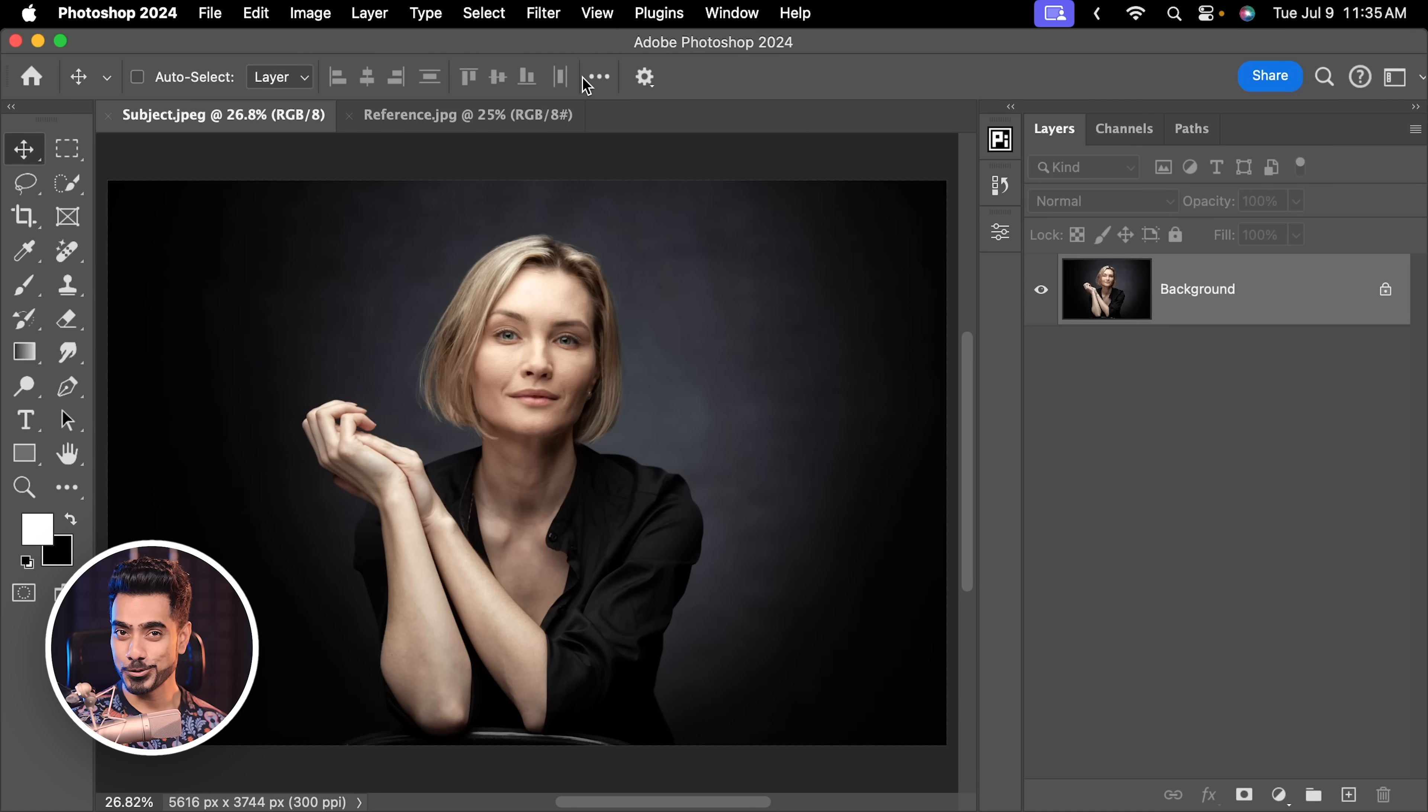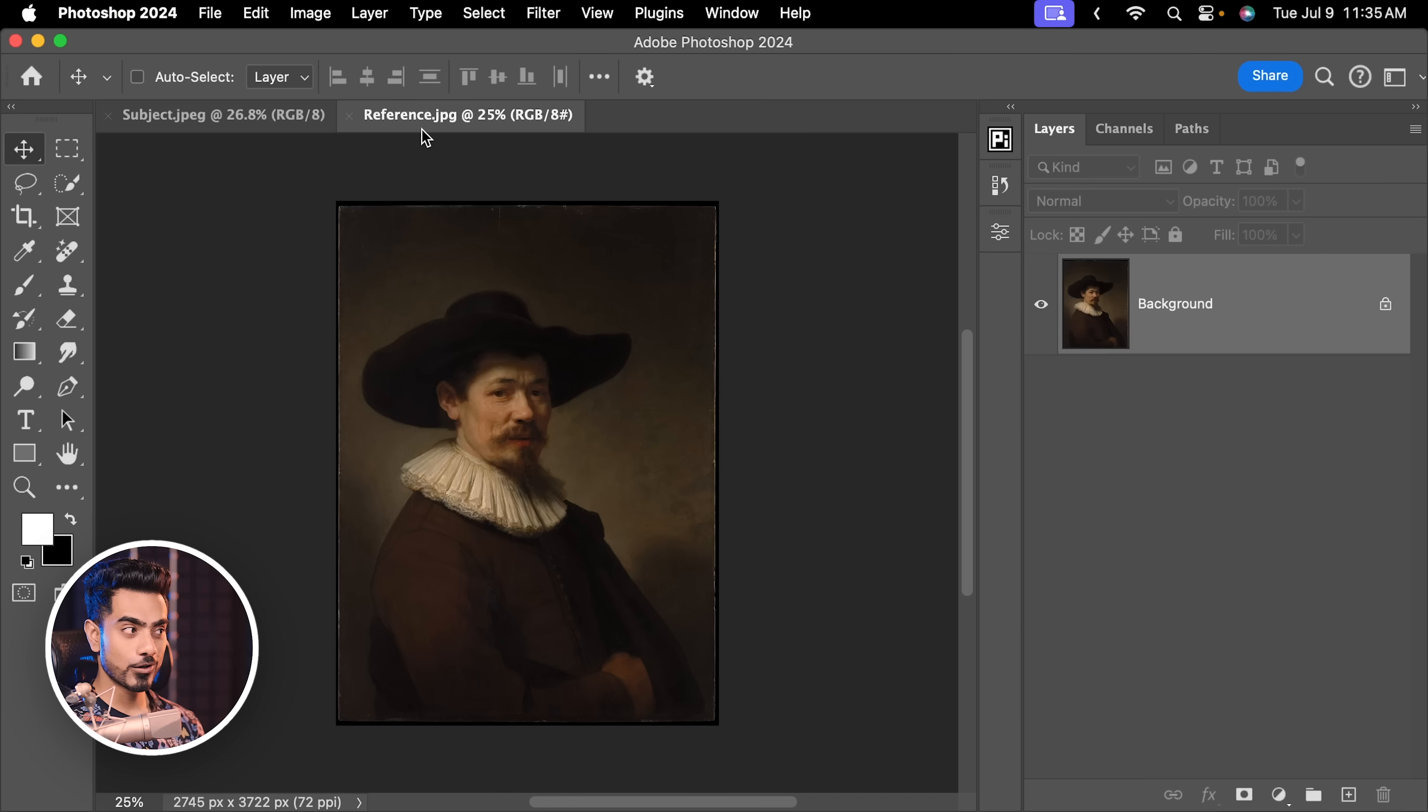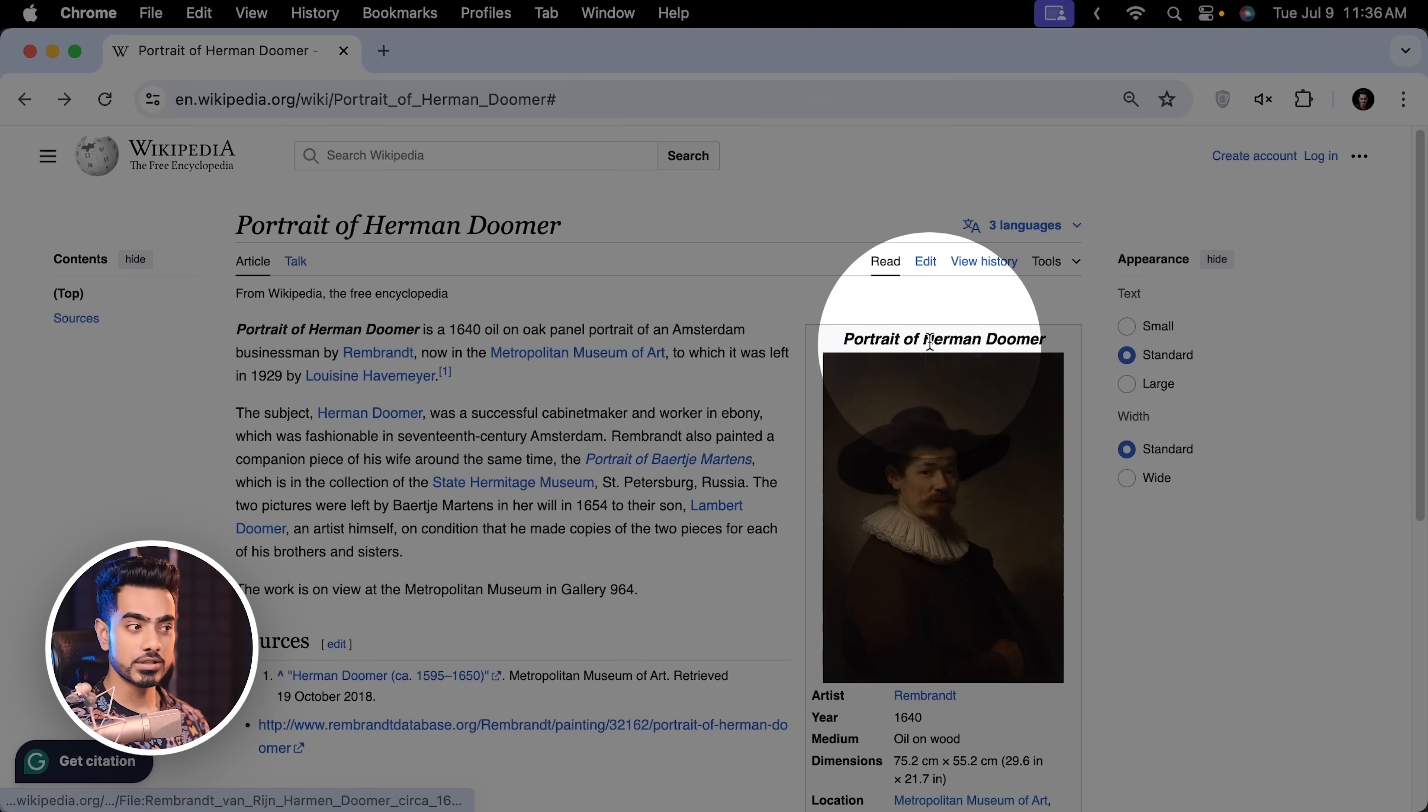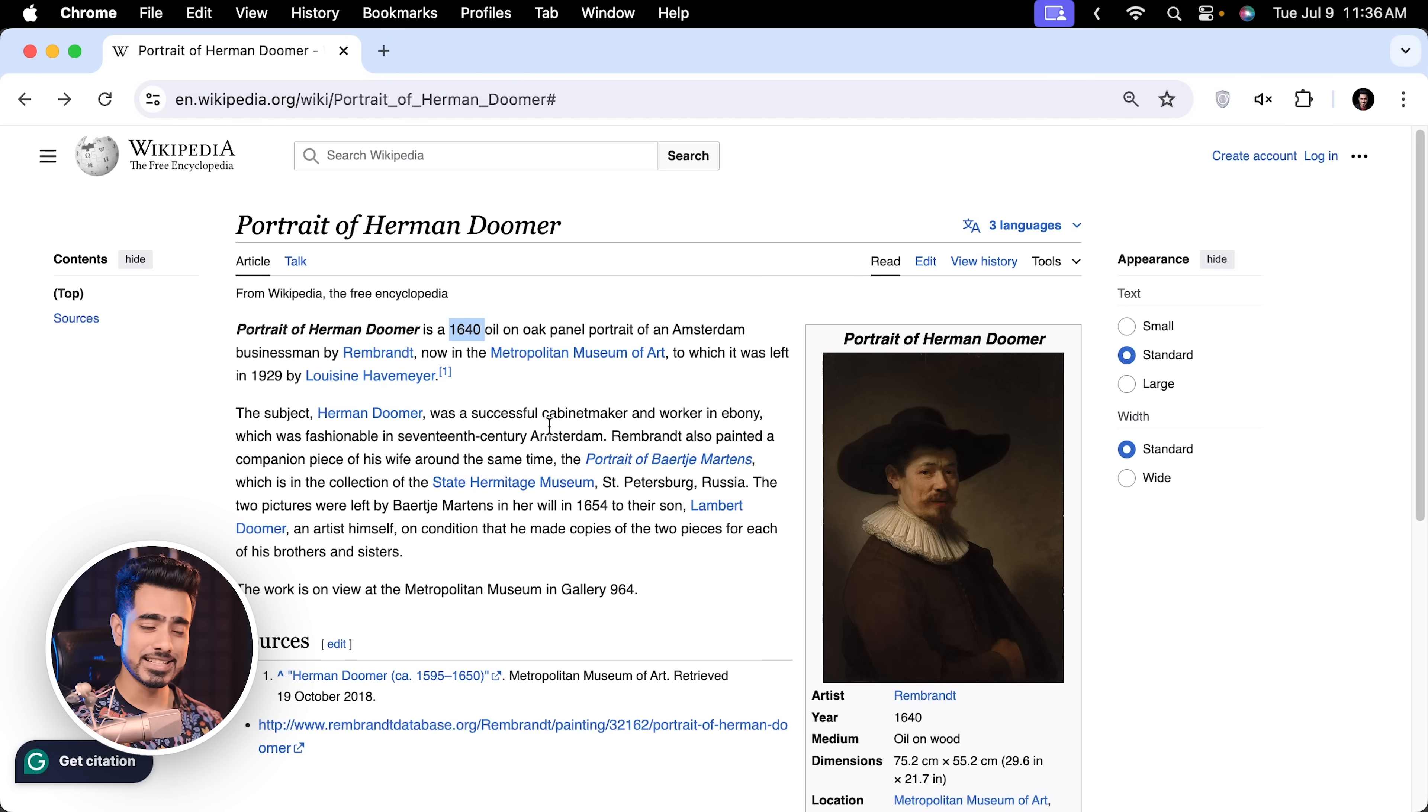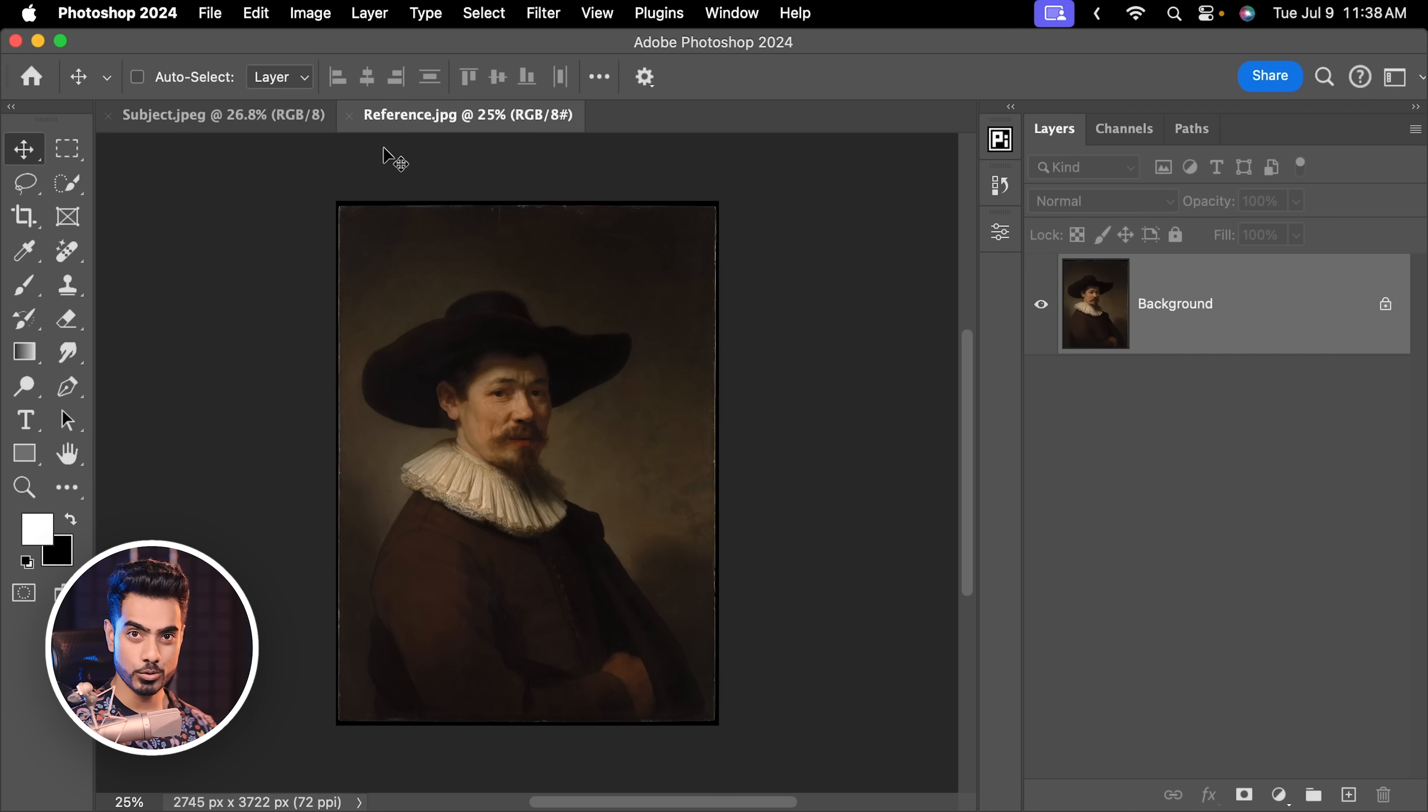Back in the magical world of Photoshop. And if you wish to download any of these photos and follow along, check the links in the description. To get a good reference of any style, it always helps a lot to have a reference. And for this example, we're going to be using the Portrait of Hermann Dumer by Rembrandt. This was painted in 1640 and turns out Hermann Dumer was a successful cabinet maker. It really makes me happy to see artists and craftsmen celebrated back in 1640.